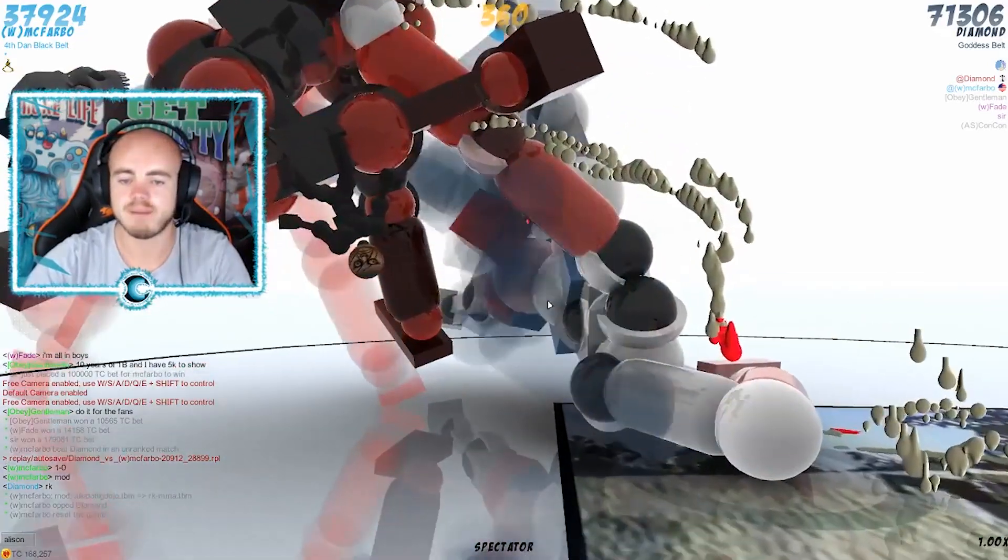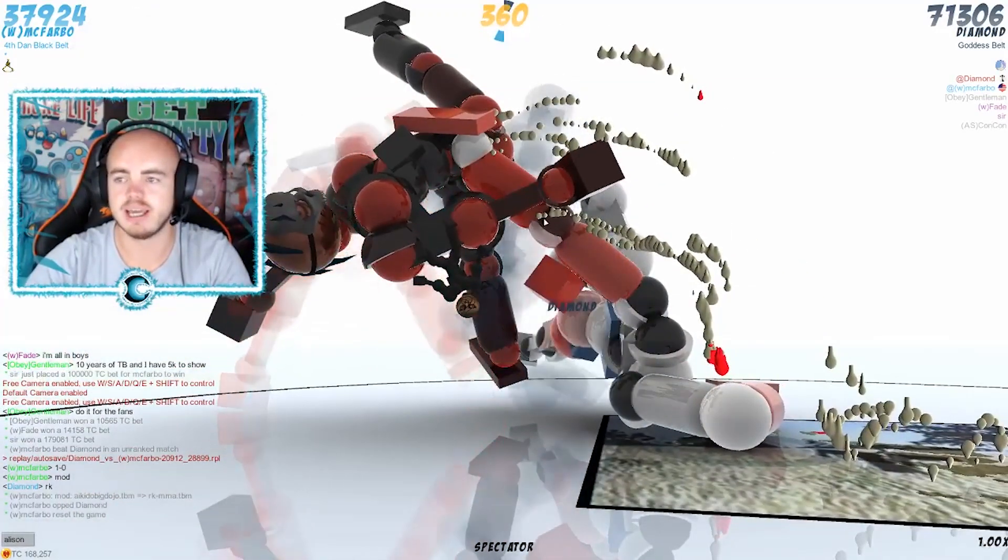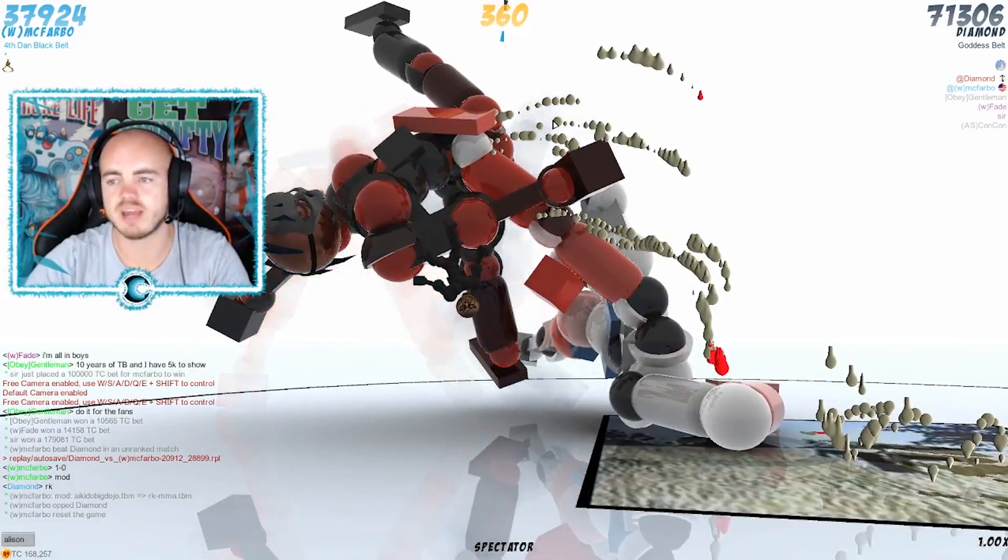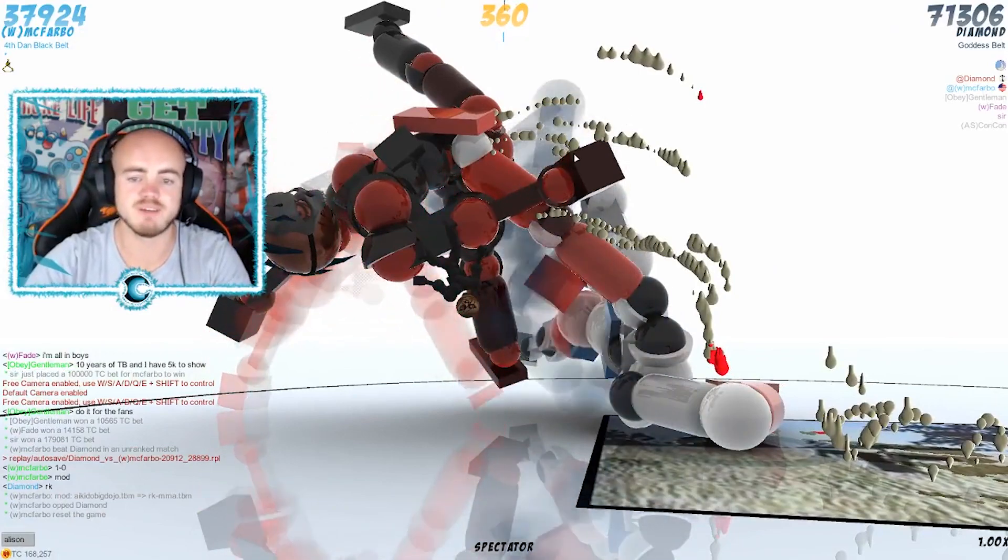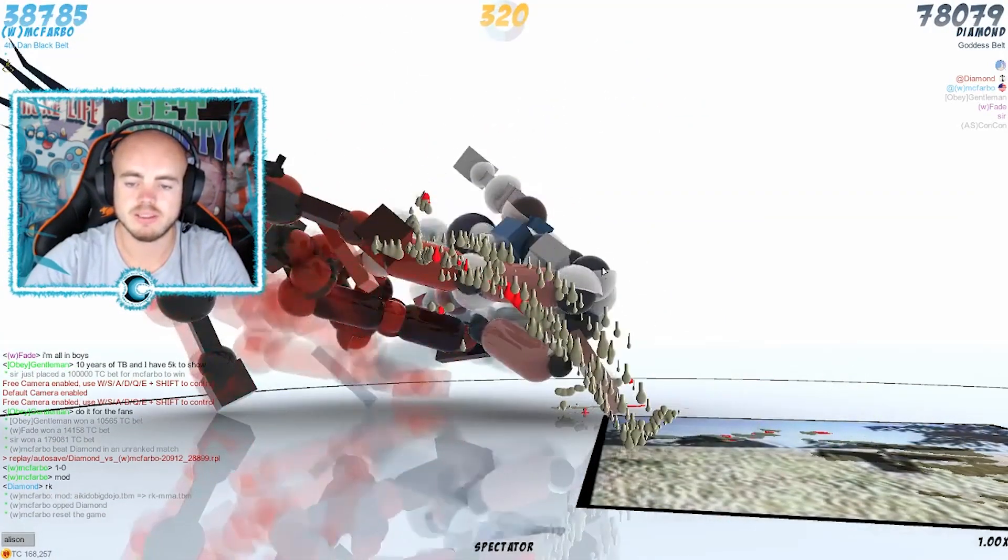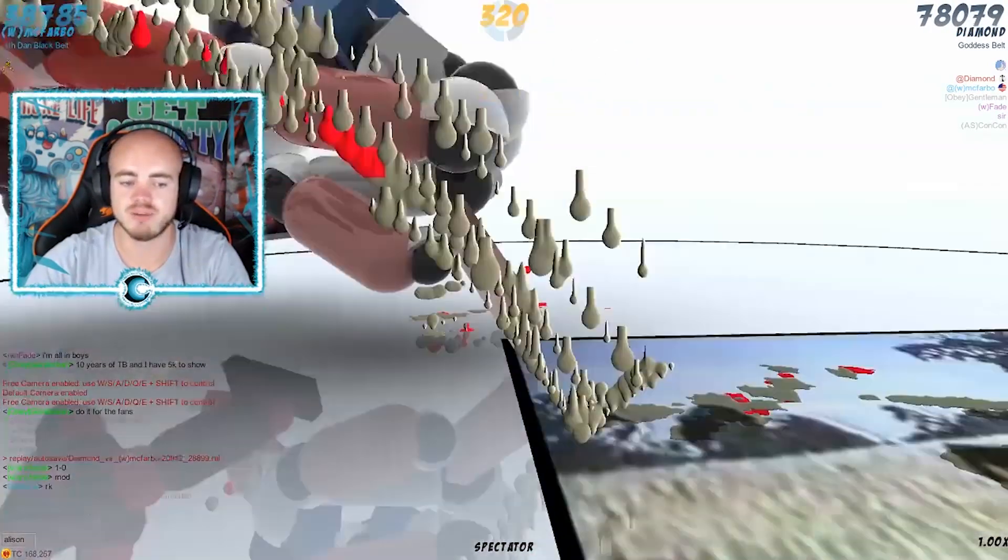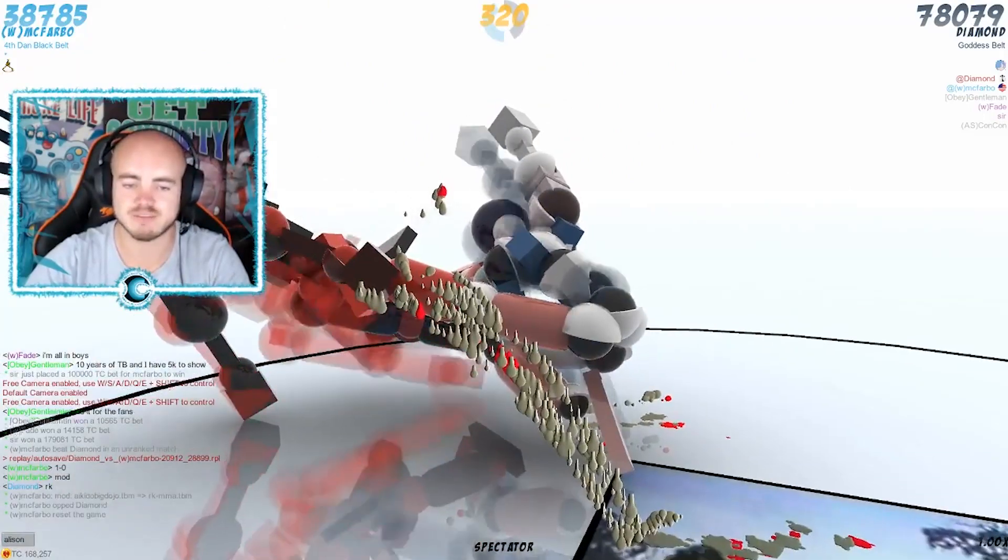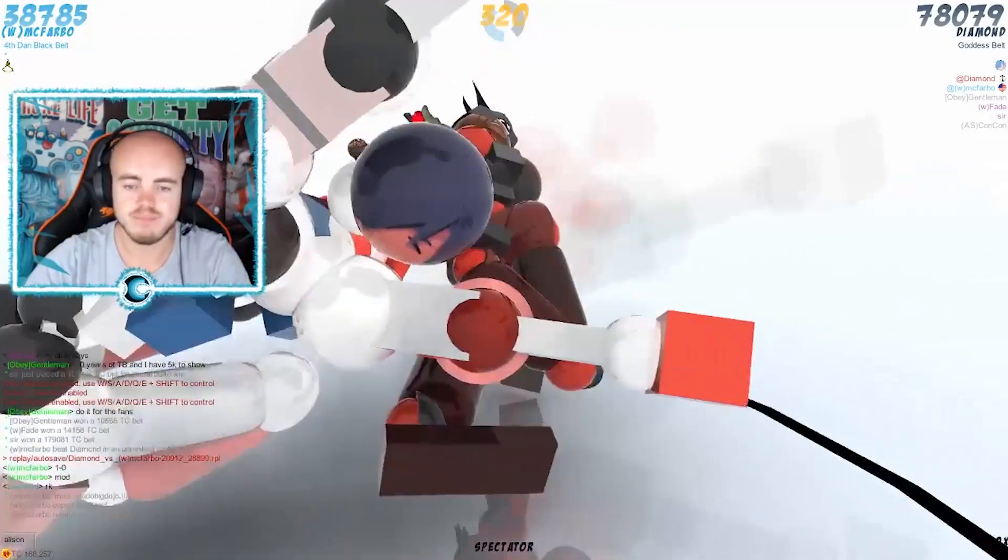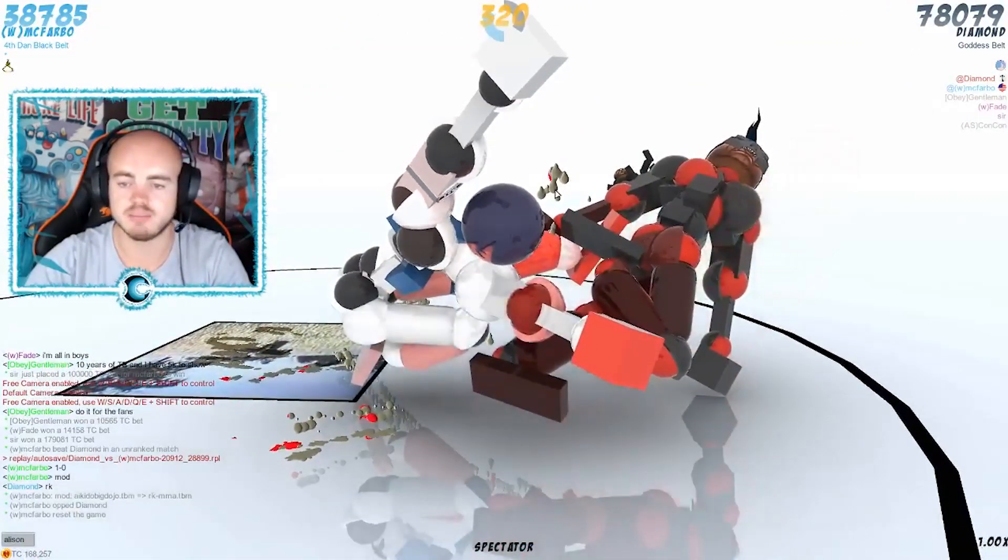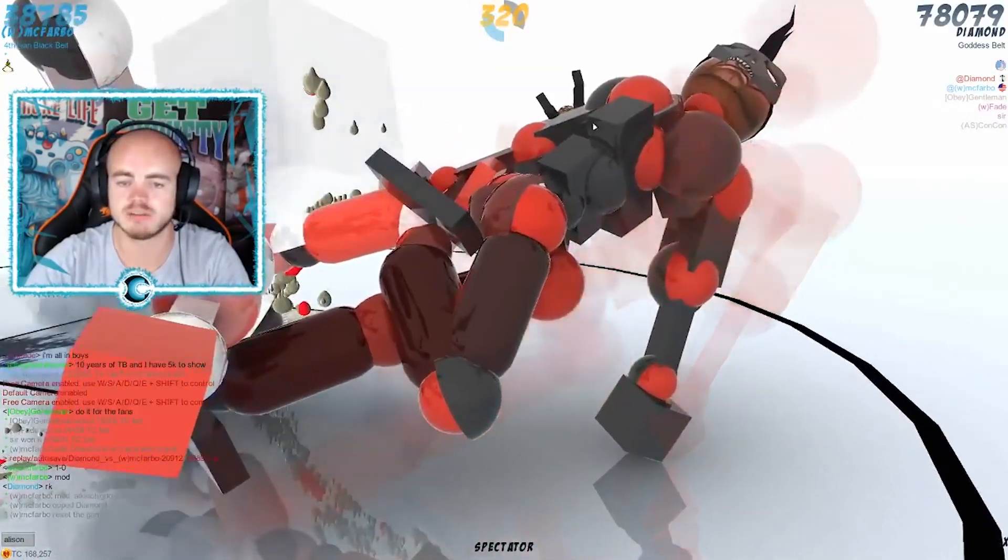Alright, so Diamond's pushing in with this leg here. McFravo's up to 37k points, Diamond's on 71k. Diamond recovers from that disqualifying knee there, looks like he's coming in to push this towards the ring.